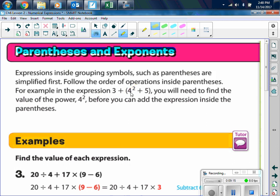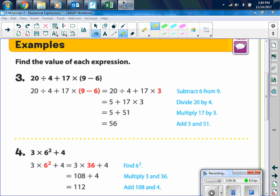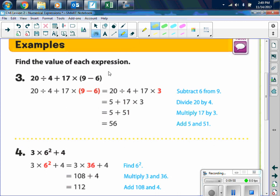Then once we did that, we would add the 16 plus the 5. When I say 'the quantity of,' that means the things that follow are going to be in parentheses. So here, the quantity of 4 squared plus 5 means that part is in parentheses. Example 3: find the value of 20 divided by 4 plus 17 times the quantity of 9 minus 6. We are first going to evaluate what's in the grouping symbols, so the first thing we do is 9 minus 6, which is 3.